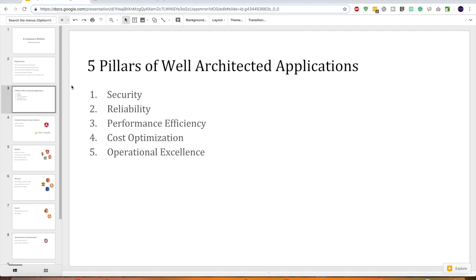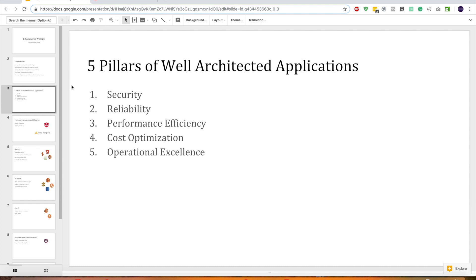The other pillar is performance efficiency. It's about how efficiently your application meets the functional requirements of your users. How fast you can go global and how can you select the high performance architecture for your application? Are you using a serverless architecture or a hybrid architecture? Those things are considered at this pillar.